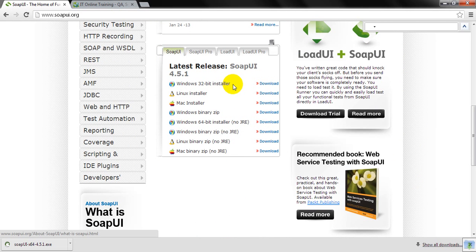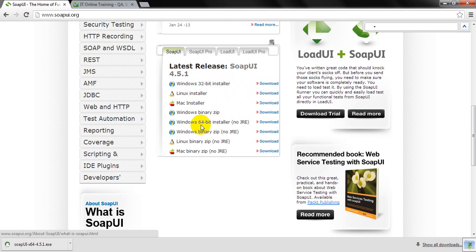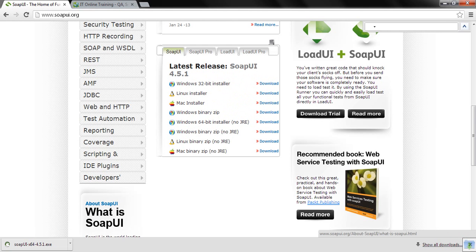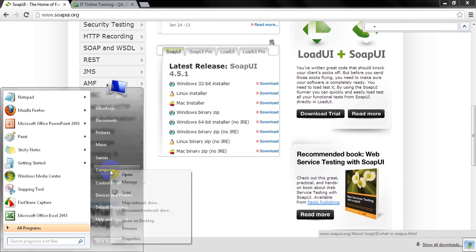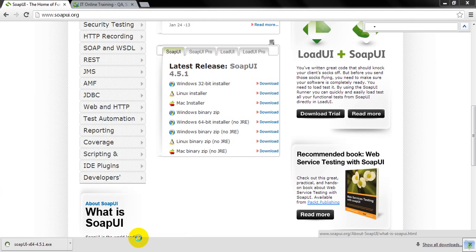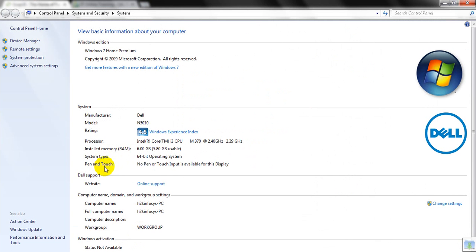SOAP UI has Windows 32-bit, Mac, and Windows 64-bit installers. If you have Mac, you can simply click on download link. But if you have Windows, let's go to computer or my computer, mouse right click and go to properties, and see your system type is a 64-bit operating system.